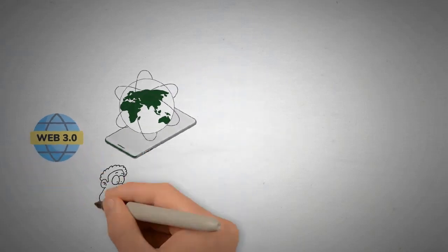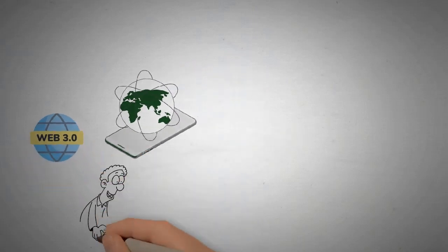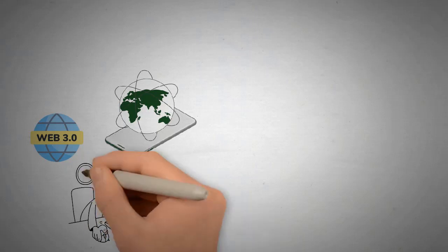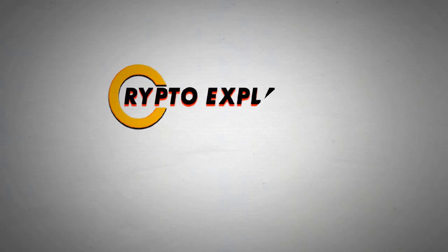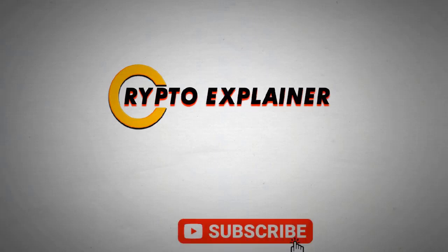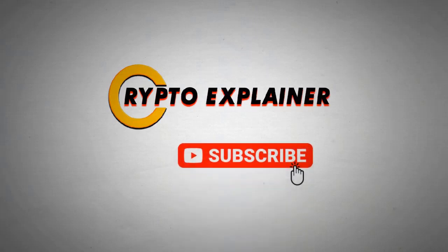Well, let's go back in time and see how we've evolved to where we are now. Before that, if you are new to this channel, welcome to Crypto Explainer. And don't forget to press the subscribe button and hit the bell icon for instant notification.